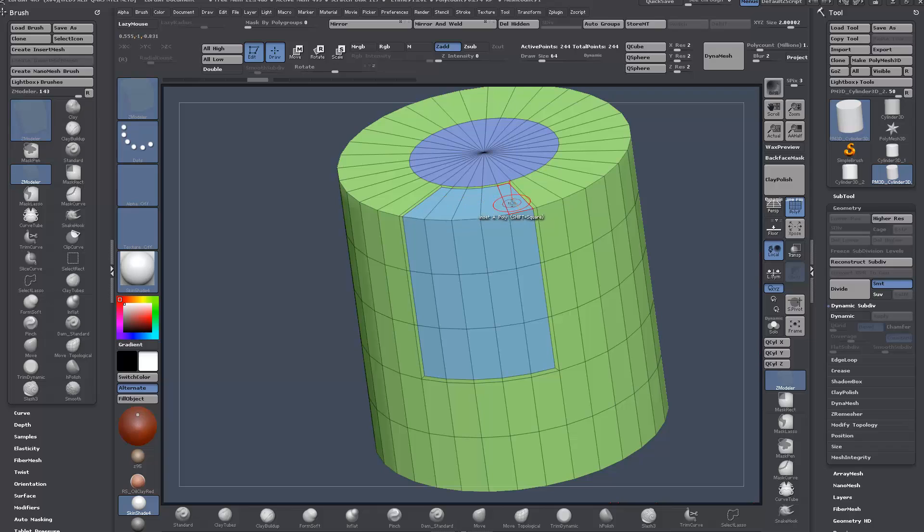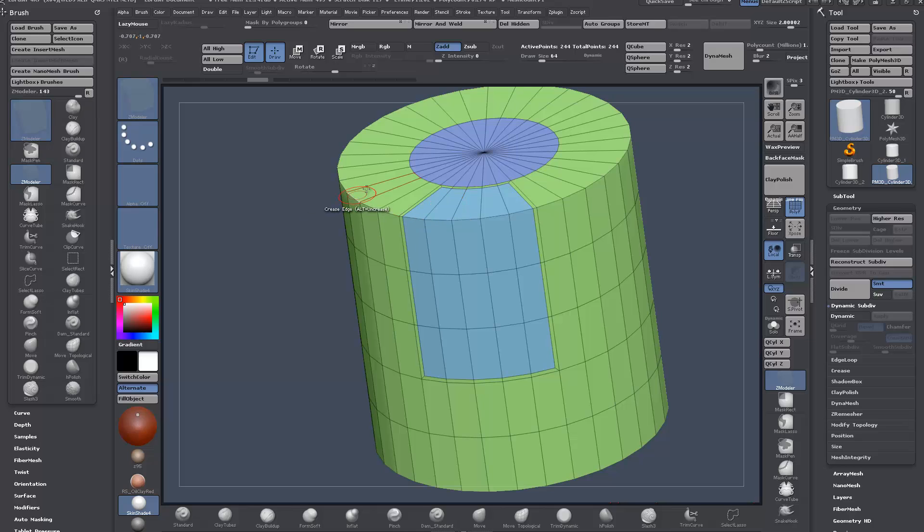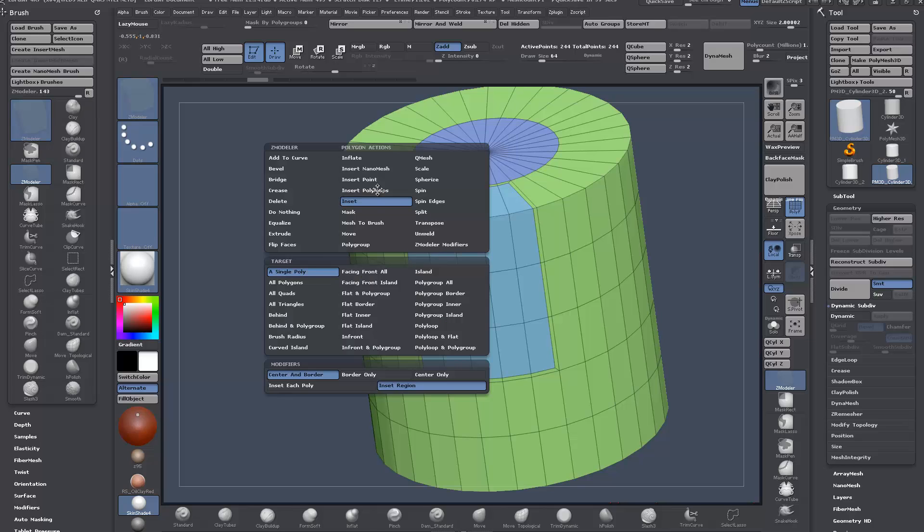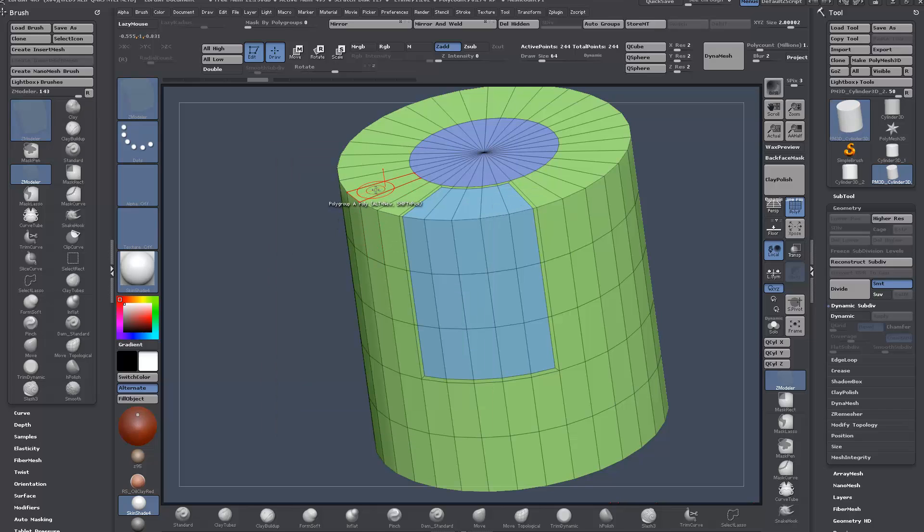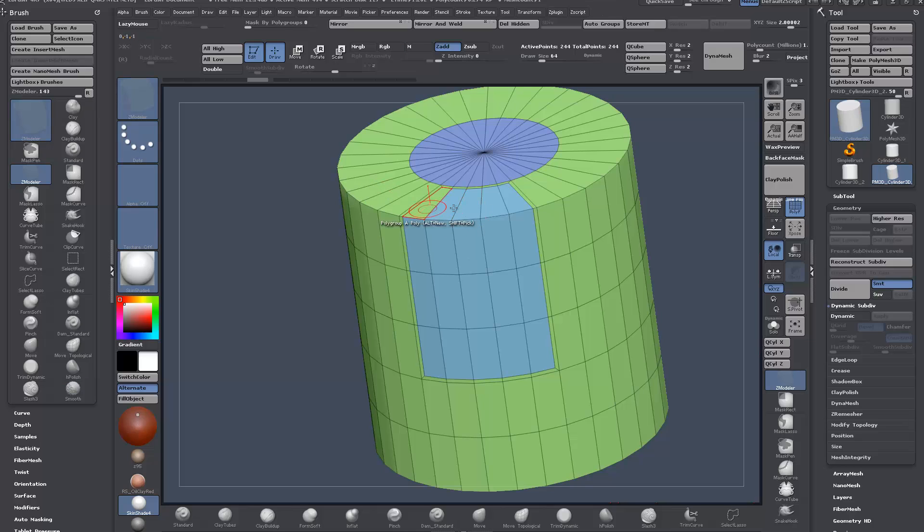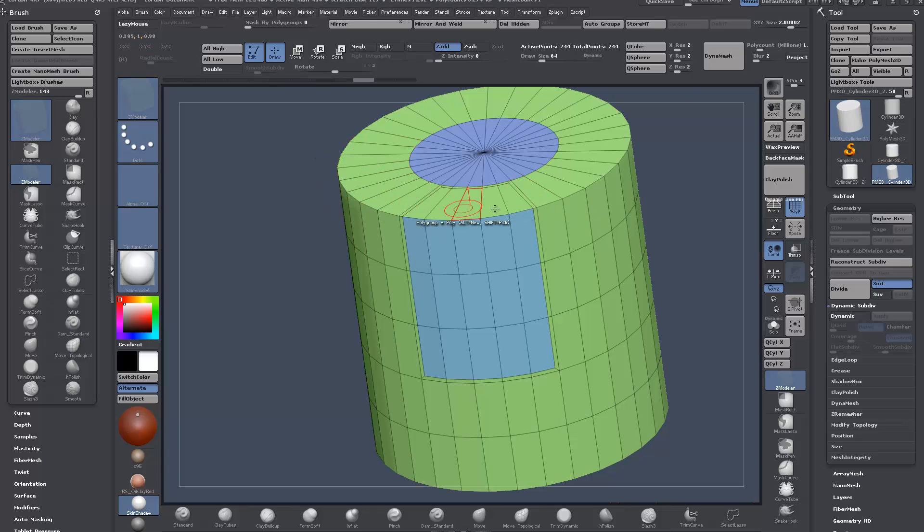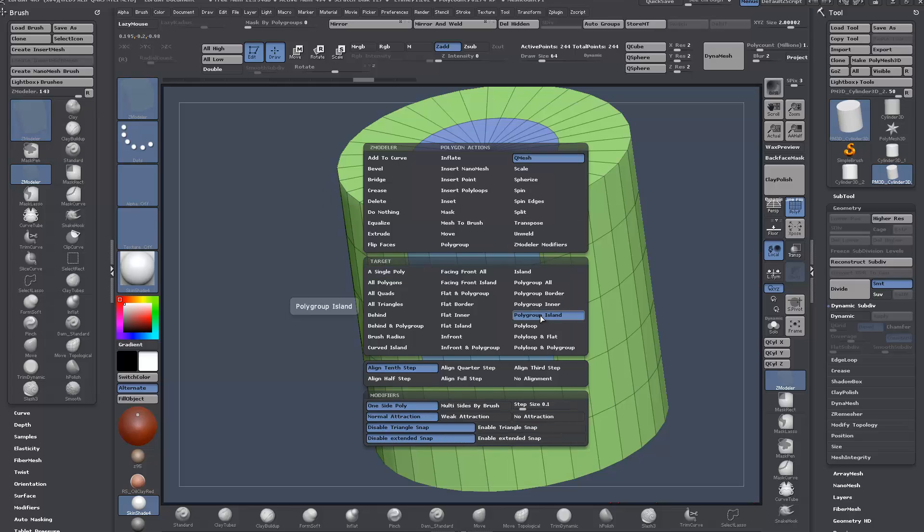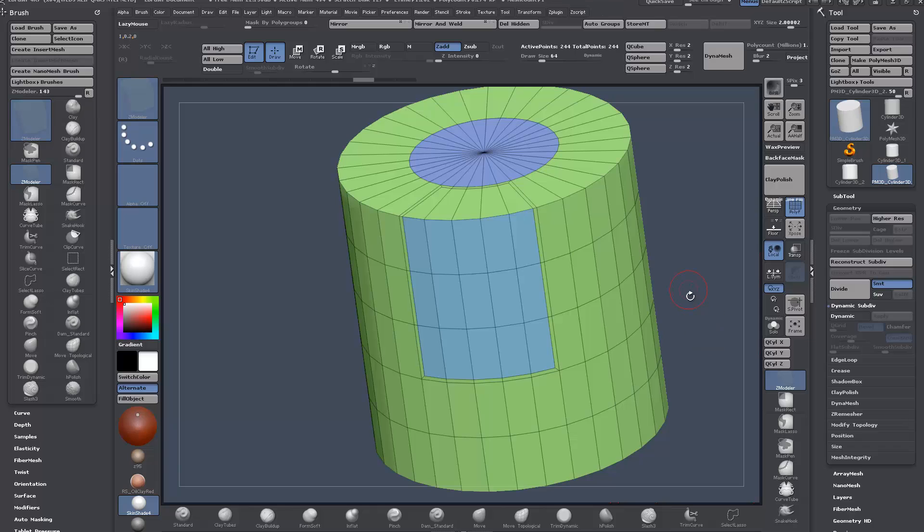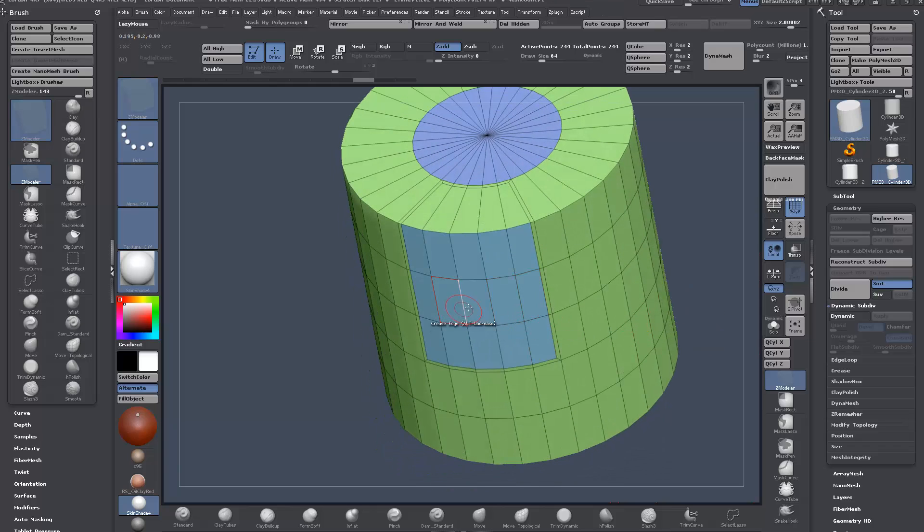You want to make sure here—by default it'll be on inset each poly, which will inset them all individually. In this case, we want to inset the entire region. Now it's automatically created a new polygroup for us. I can use polygroup island as a target.